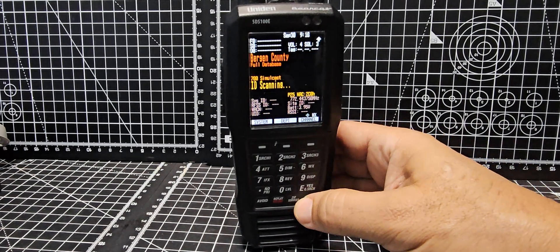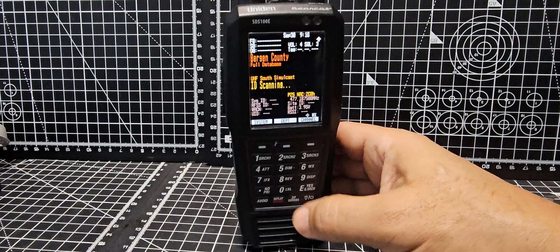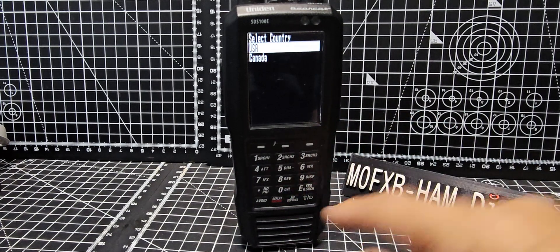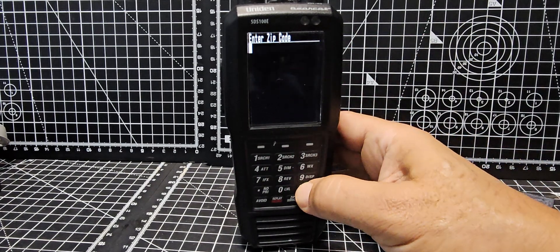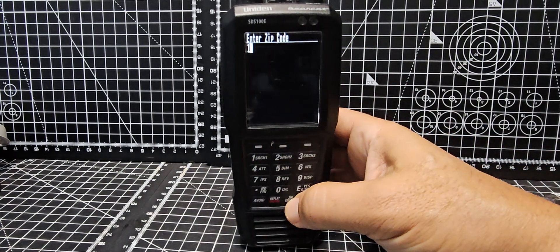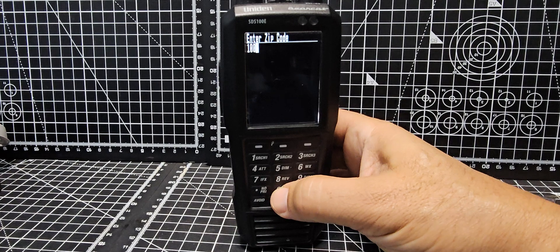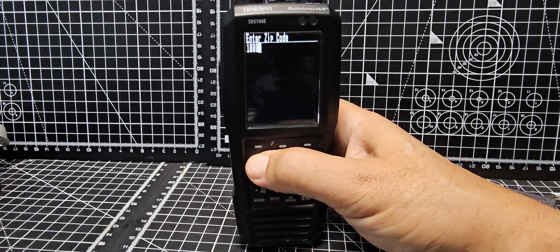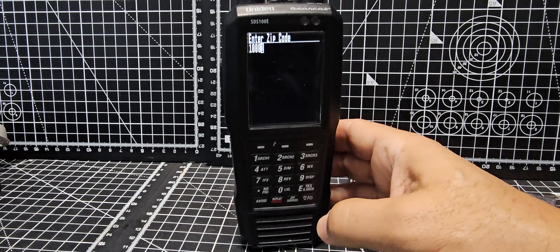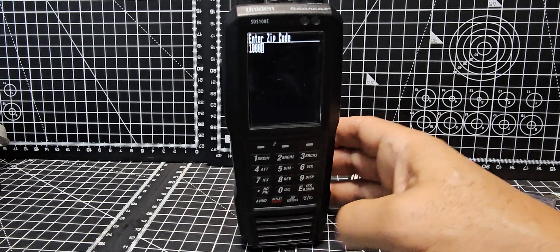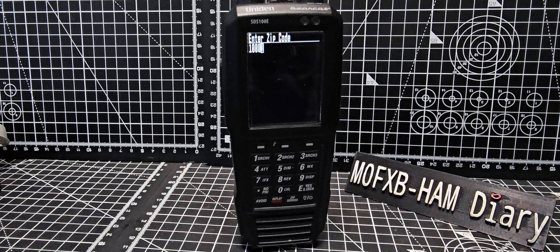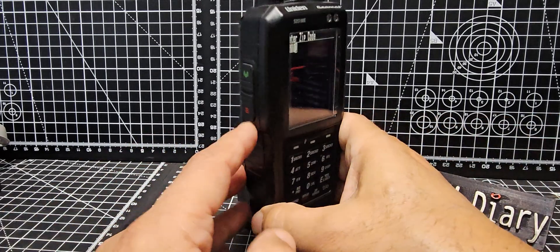So all you do is choose your area, USA or Canada. You'd go enter here. See the word zip code there? Choose USA Canada enter, put a zip code in like 10001, that's New York. Enter and it will load up.